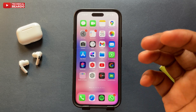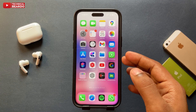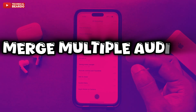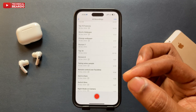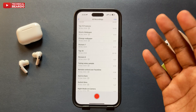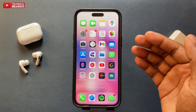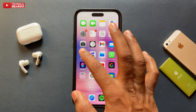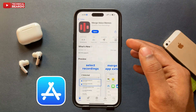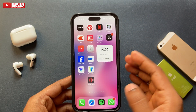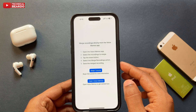Welcome to Technical Beado. Today in this video we will see how to merge multiple audio files or multiple voice memos and convert them into a single recording or a single audio file. It is very easy to do with a simple trick. For this I will be using an application called Merge Voice Memos — it is on the App Store, completely free. Go and get it.